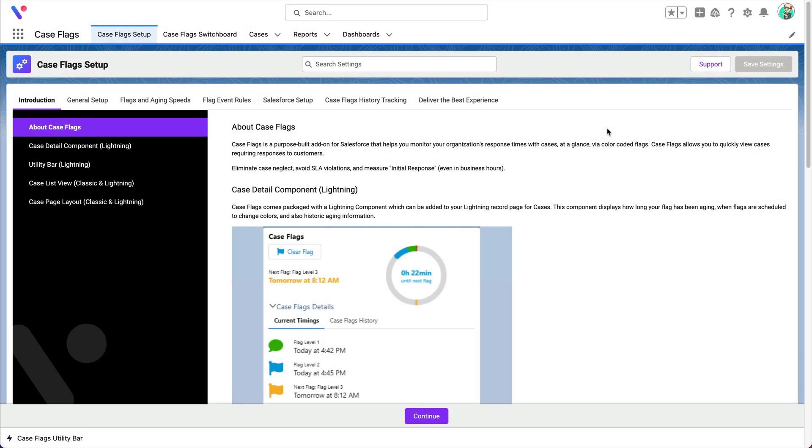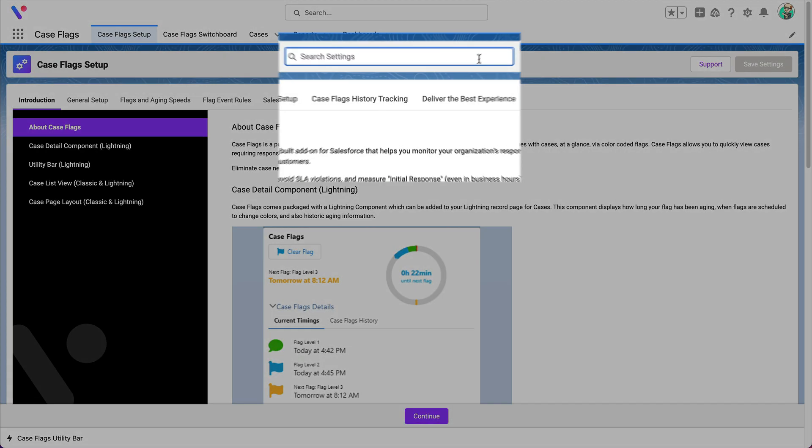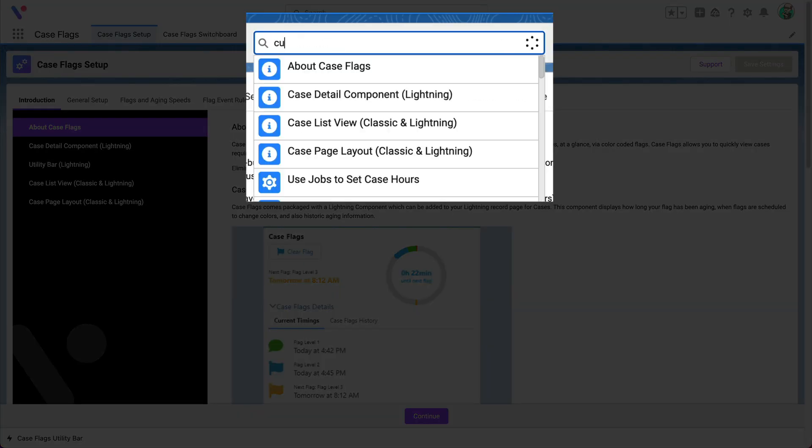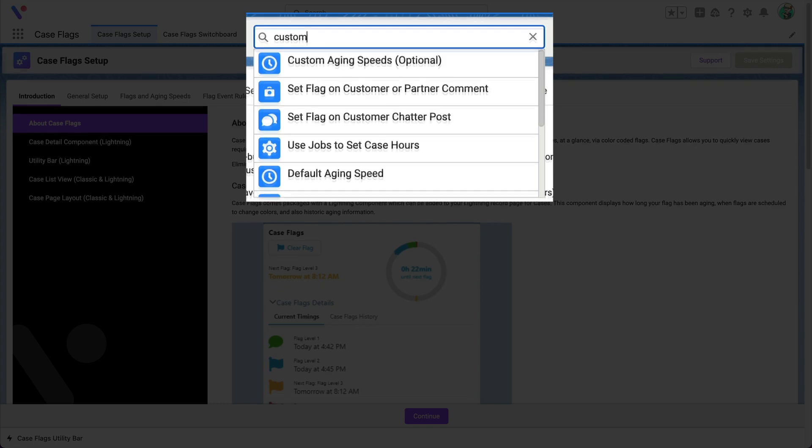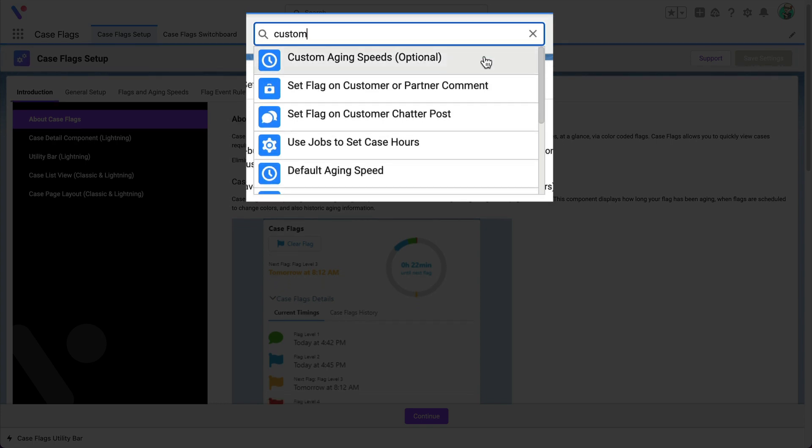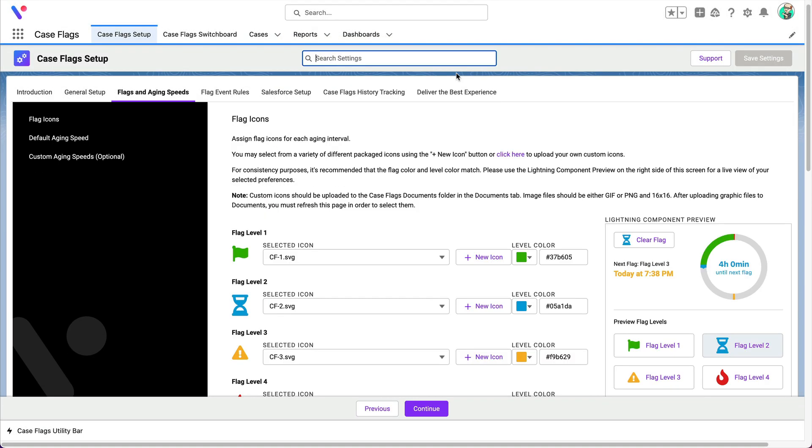To do this, go to the case flag setup, type custom into the search, then click custom aging speeds.